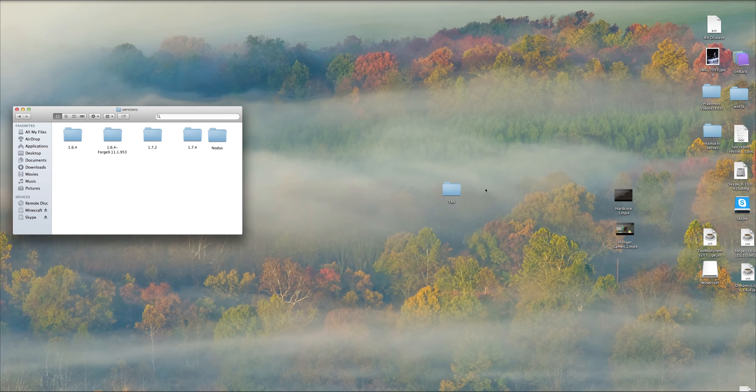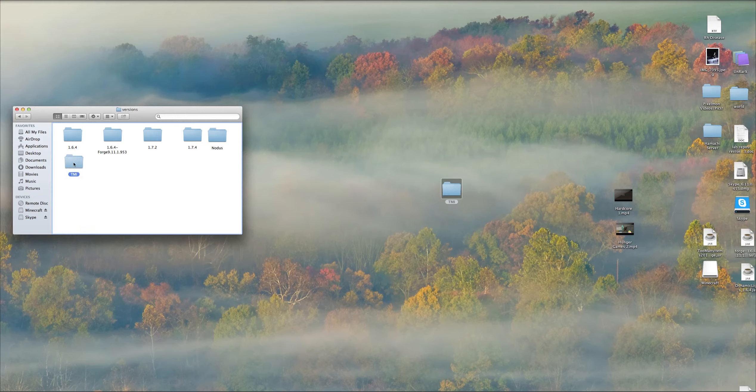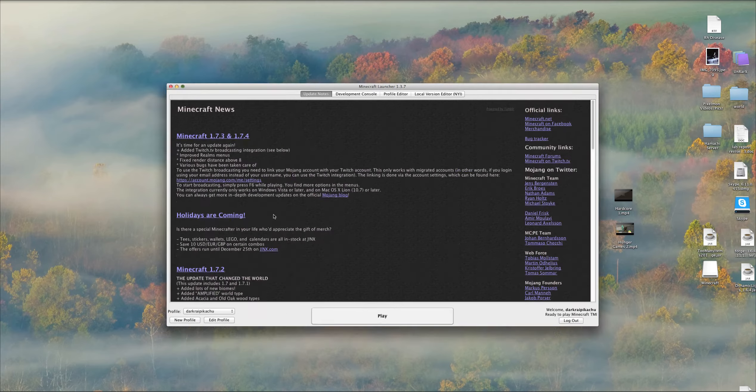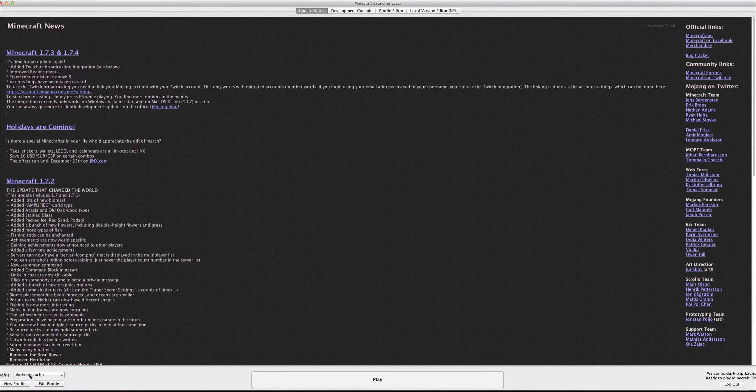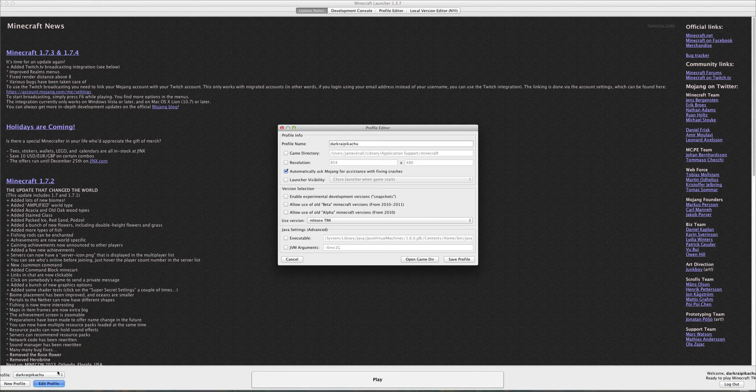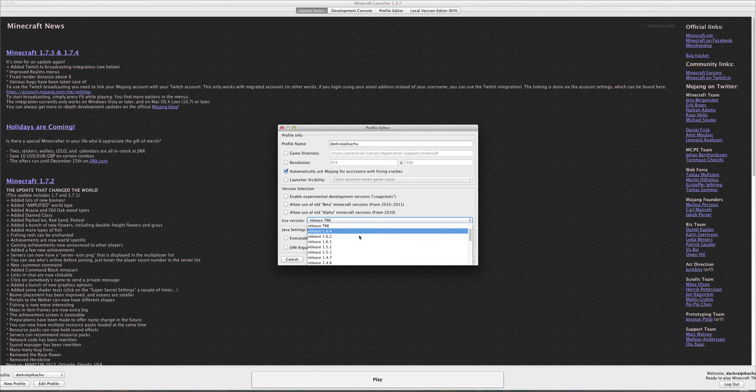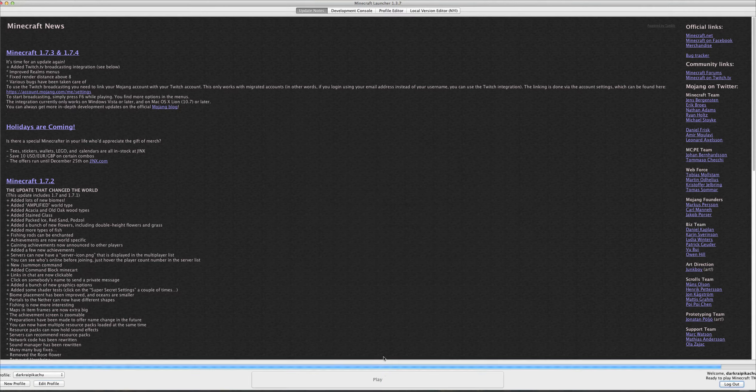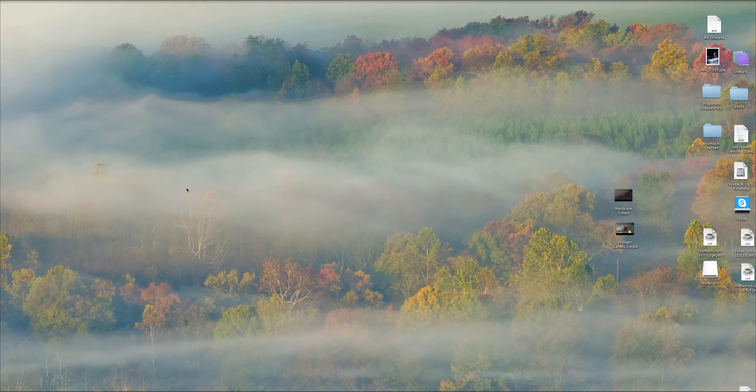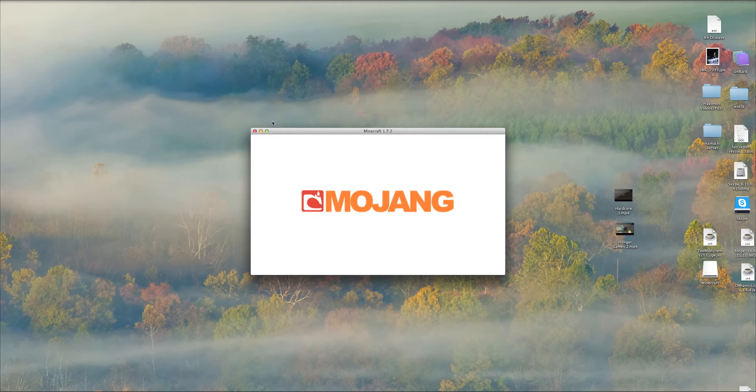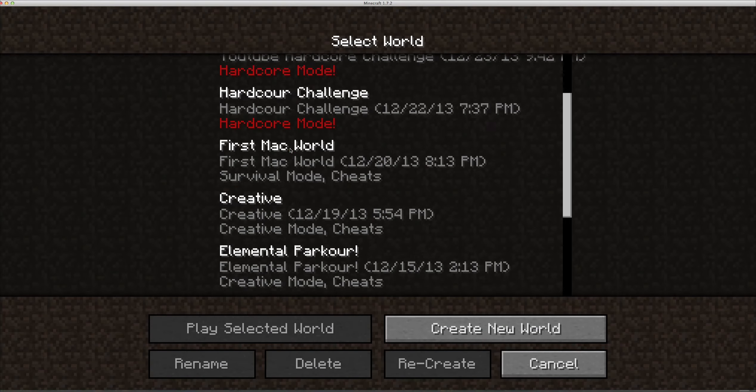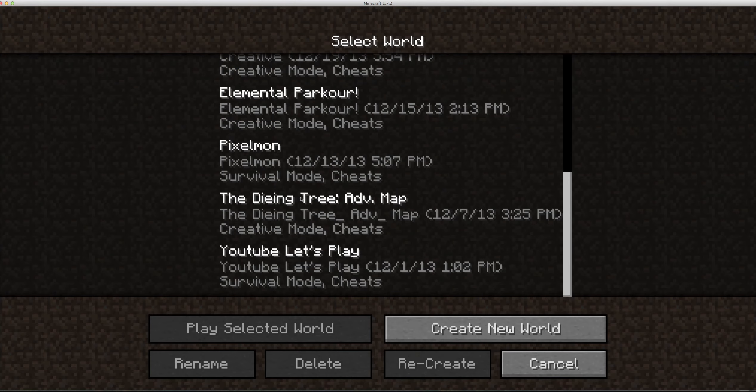Then you want to drag TooManyItems into the versions folder. You don't have to do anything else. Exit out, open up Minecraft, go to edit profile and find release TMI and hit play.